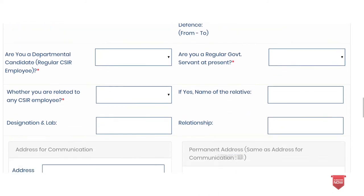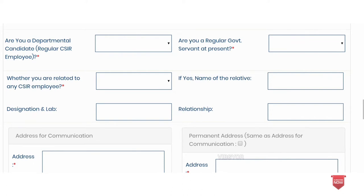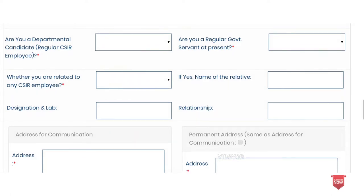There is also a question: are you a departmental candidate? You can provide details related to your relationship and address. It is a permanent address for communication. Your permanent address is your permanent address for correspondence.